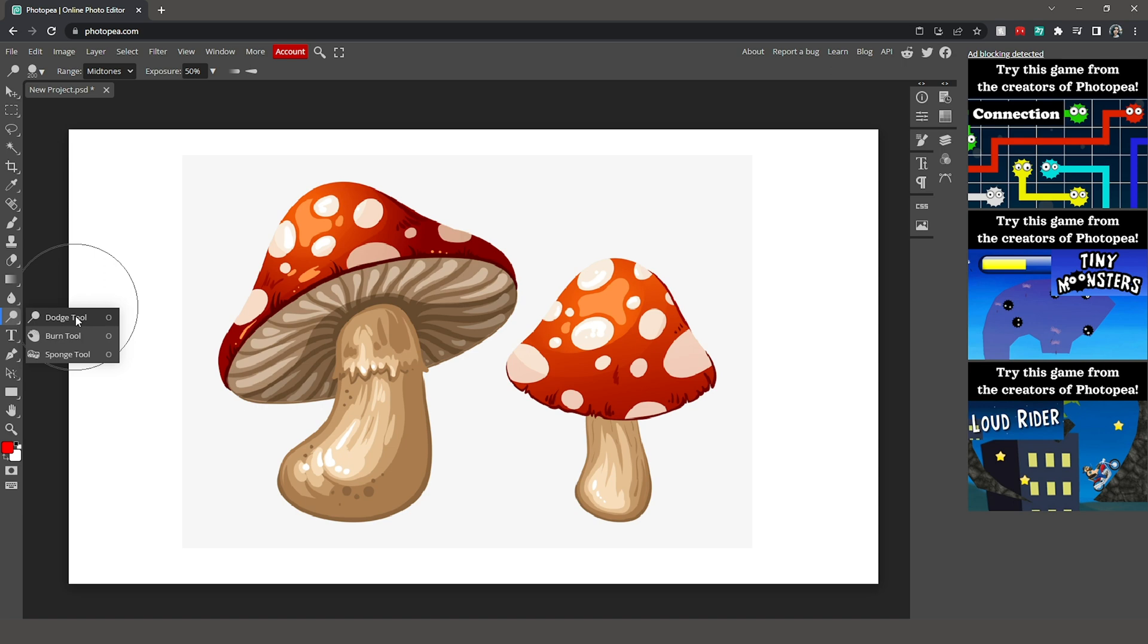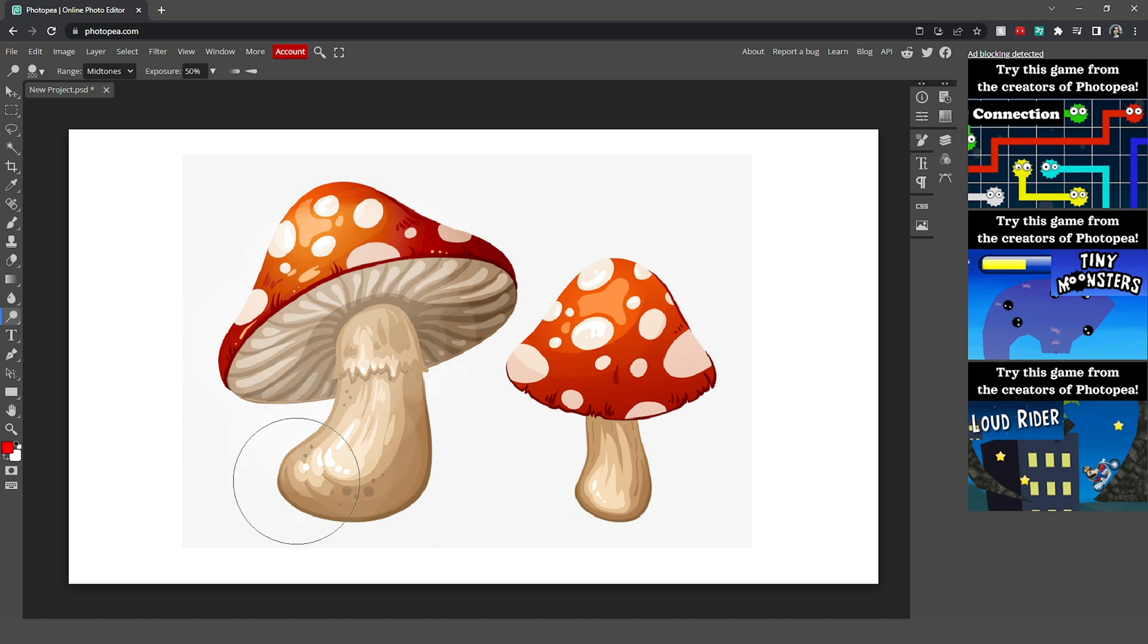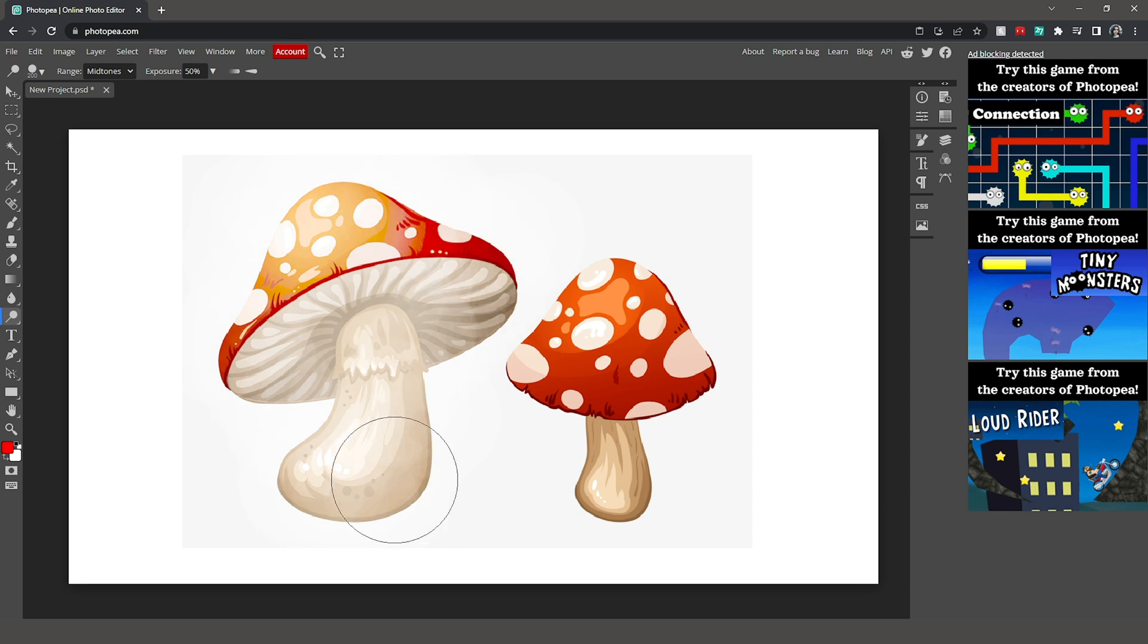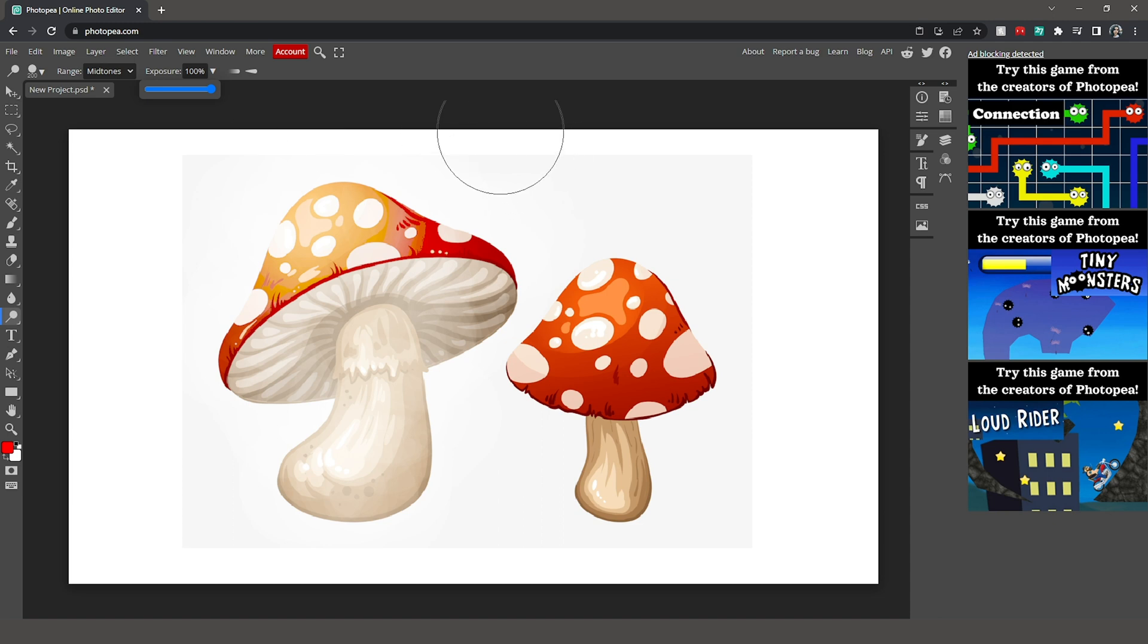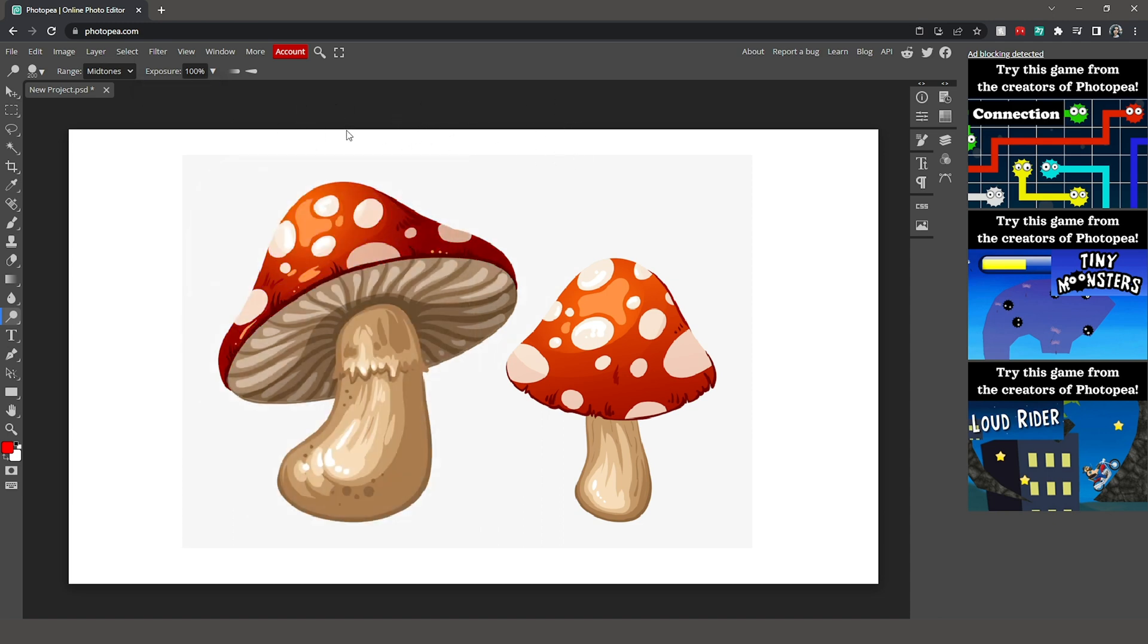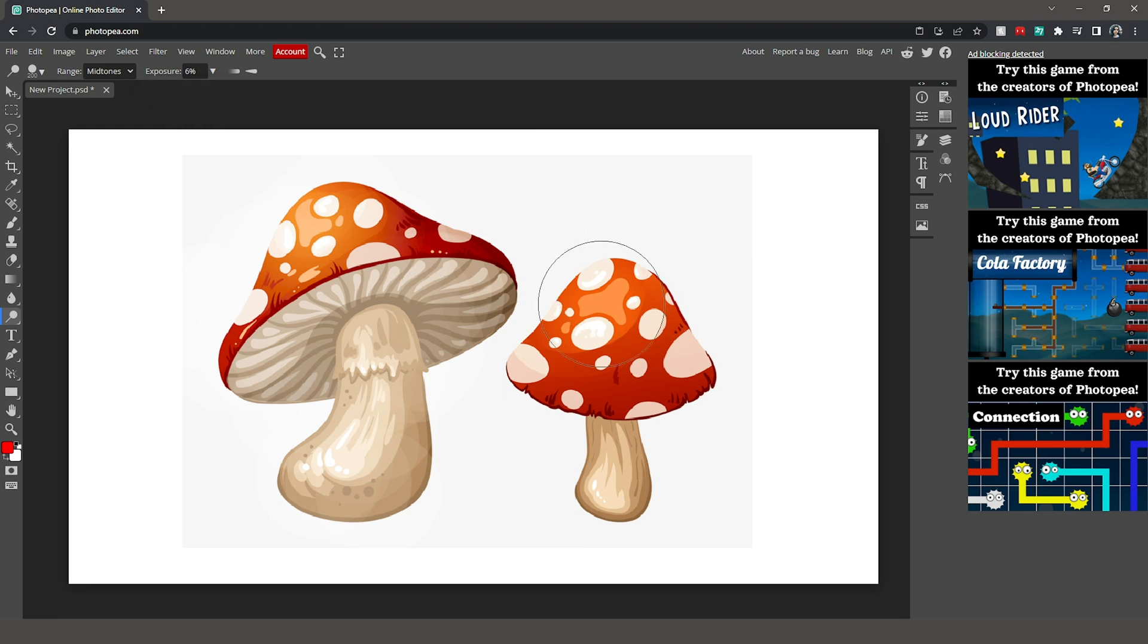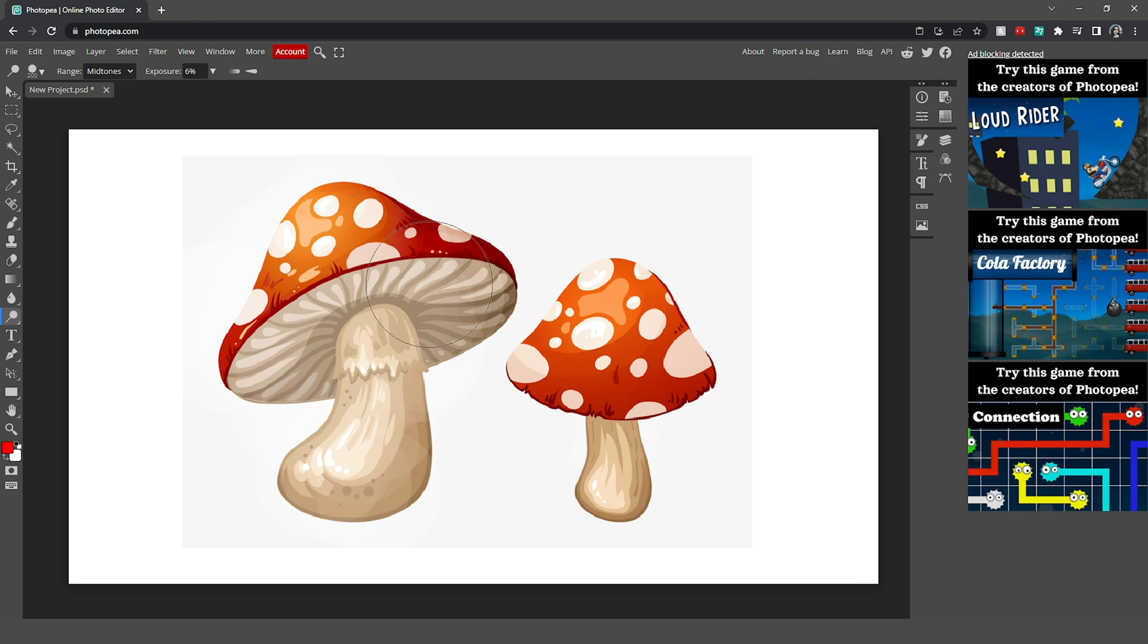So the first tool is our dodge tool and if I paint with the dodge tool, we see that it brightens up my mushroom and it's very bright now. You can change the exposure. So let's say I undo that a bit. This is with my exposure at 100 and this is going to be my exposure at 6. So we see that we can change how bright we want our dodge tool to make the pixels.